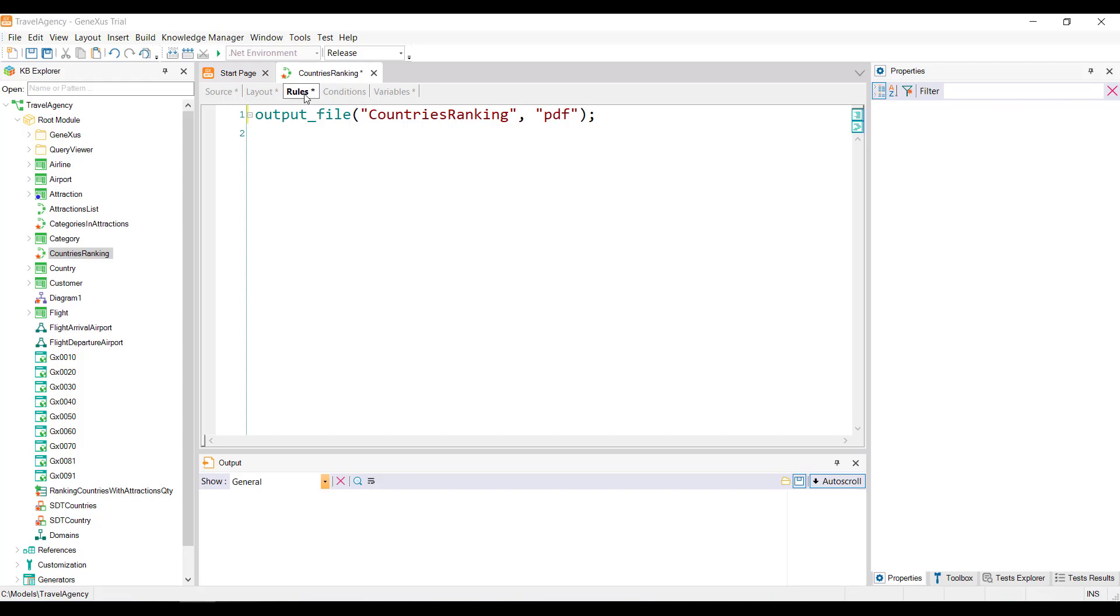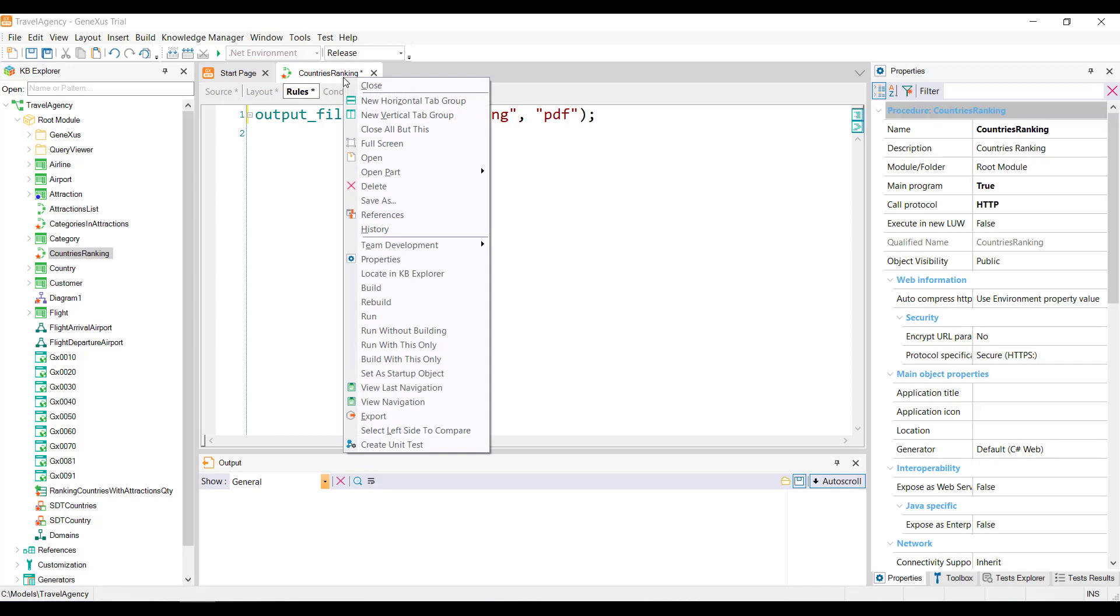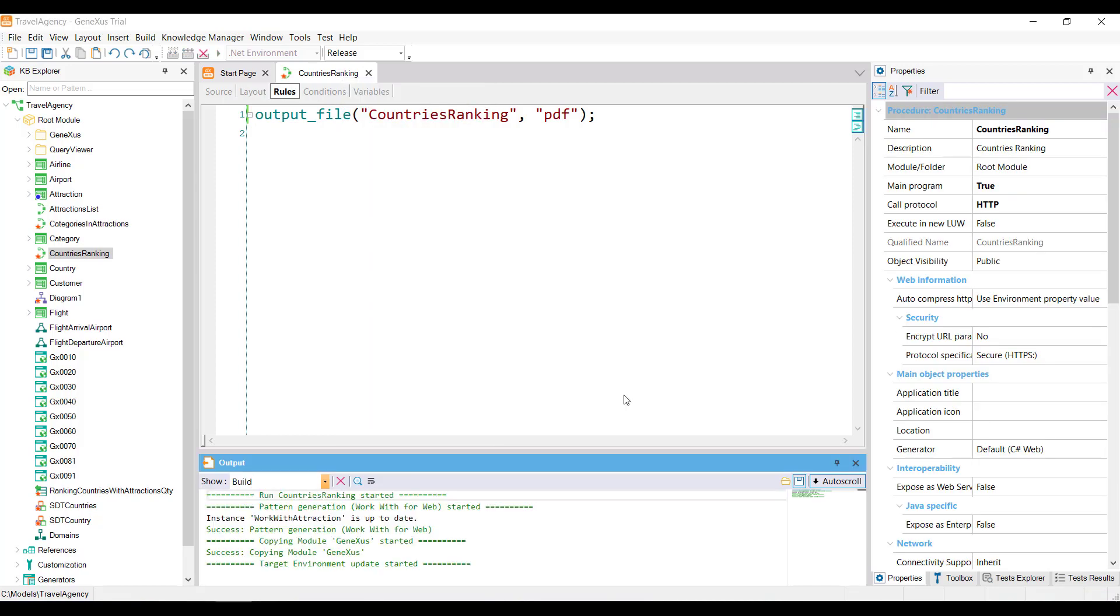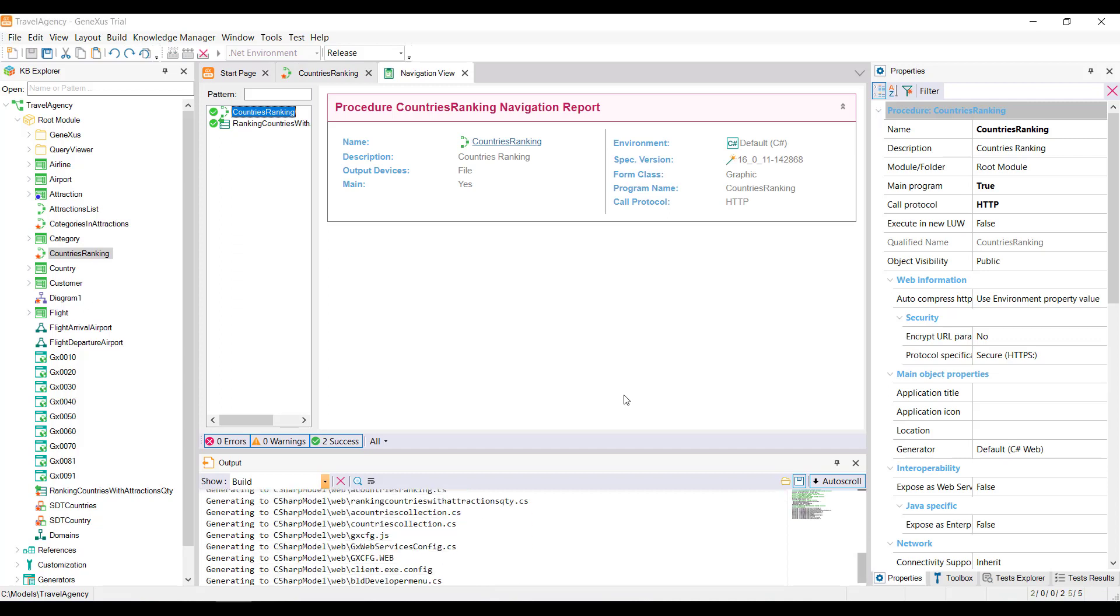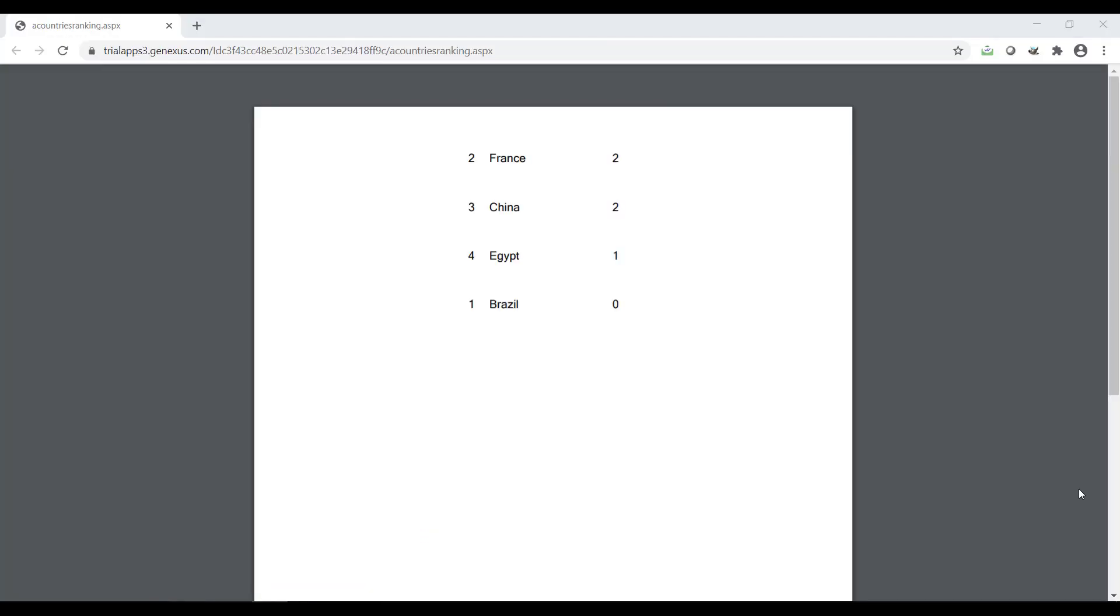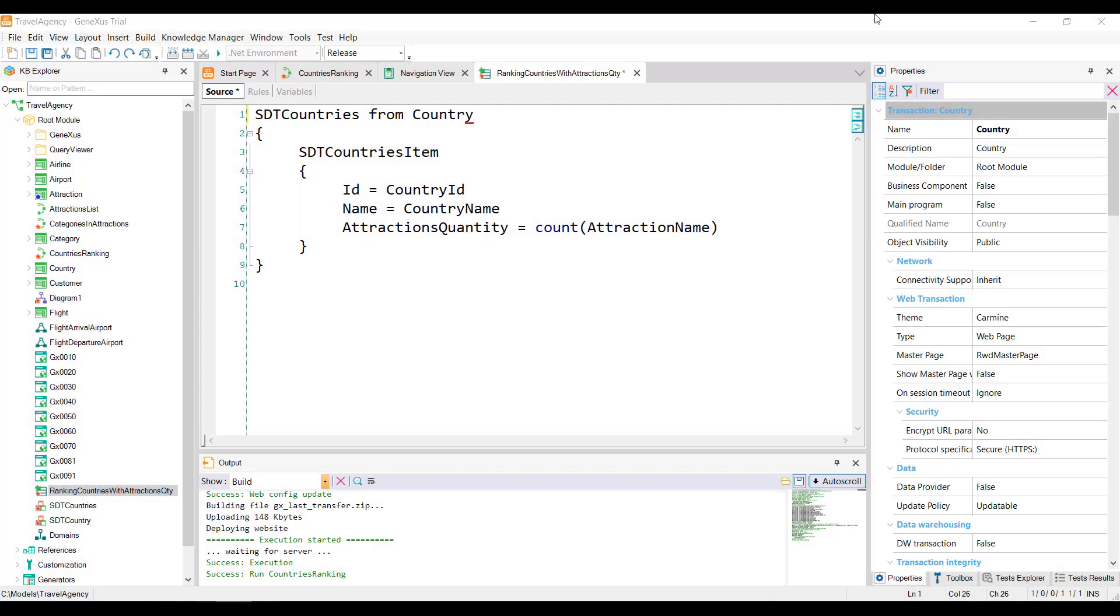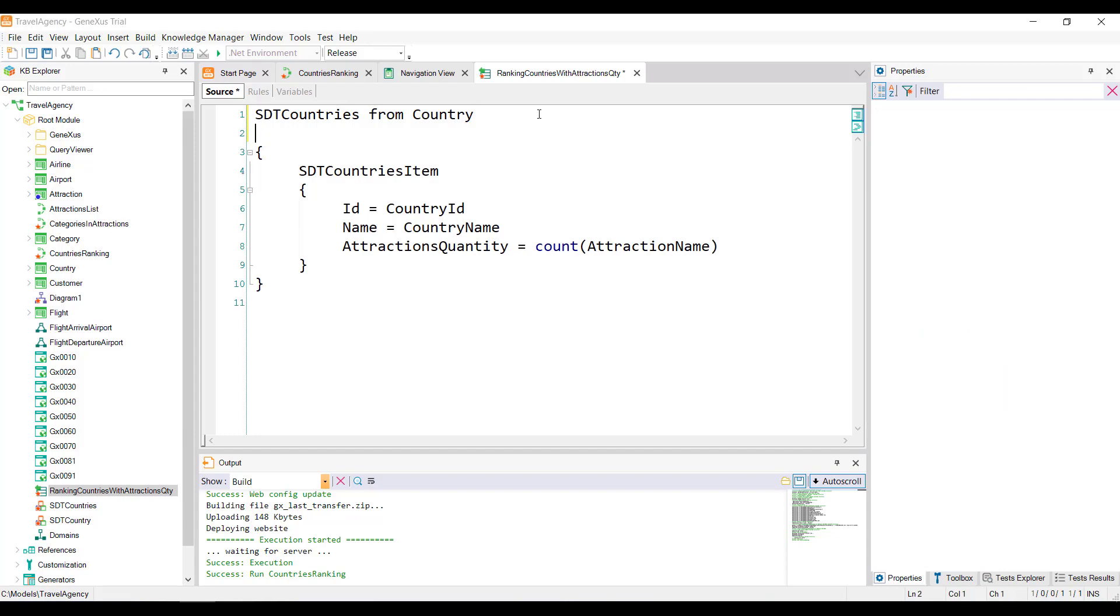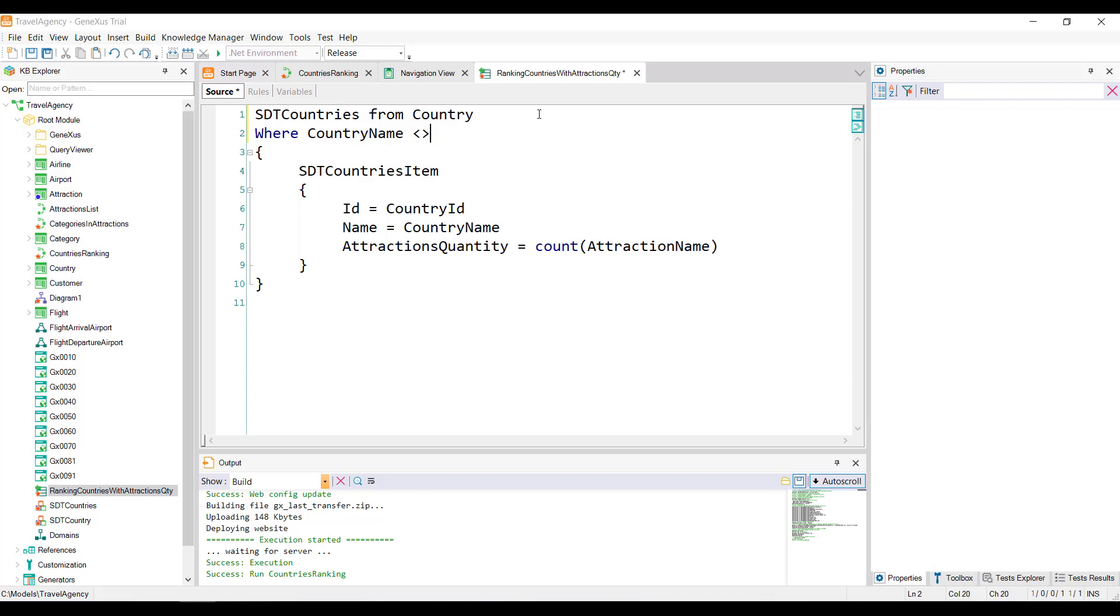To see the ranking running, we select the Run option. And we see the PDF list with all the countries that were registered in the database, each one with its corresponding number of attractions, and in the requested order. Optionally, data providers accept the WHERE clause to filter, as well as the FOREACH command. For example, if we don't want the list to include France, how would we go about it? We can add the clause WHERE COUNTRY NAME DIFFERENT FROM FRANCE.